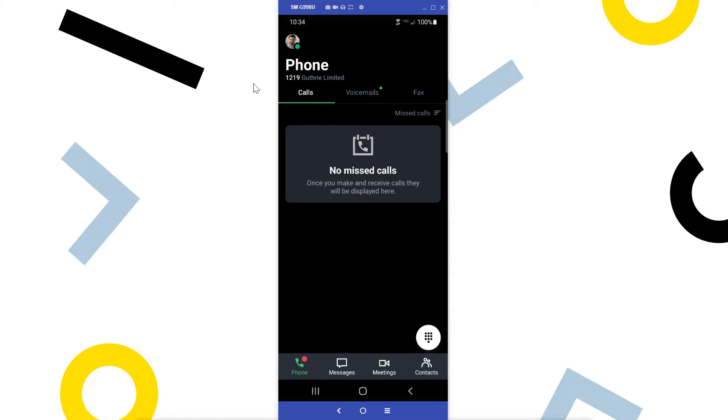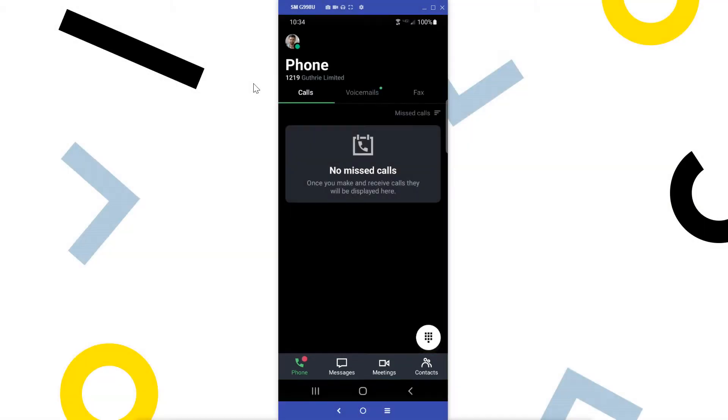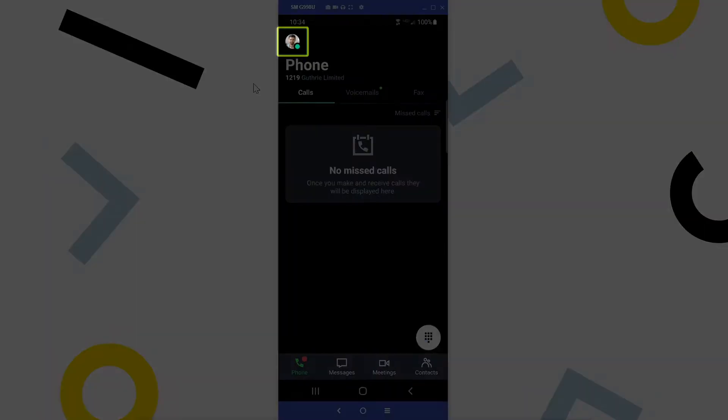I've already signed in as the user Ryan Noble and this is the home screen. Again, you'll see different buttons and icons depending on what options are available with your plan. Let's start with the settings, which can be accessed by clicking your profile picture in the top left corner.